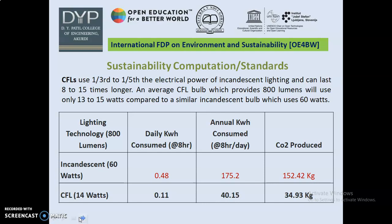CFLs use one-third to one-fifth the electrical power of incandescent lighting and can last 8 to 15 times longer. An average CFL bulb providing 800 lumens will use only 13 to 15 watts compared to a similar incandescent bulb which uses 60 watts. Taking 800 lumens as the baseline: the incandescent bulb uses 60 watts and the CFL uses 14 watts. At 8 hours daily use, kilowatt hours consumed are 0.48 for incandescent and 0.11 for CFL. Annual kilowatt hours consumed are 175.2 for incandescent versus 40.15 for CFL, and CO₂ produced is 152.42 kg for incandescent versus 34.93 kg for CFL. It is therefore a better choice to replace incandescent bulbs with CFLs to reduce CO₂ emissions.